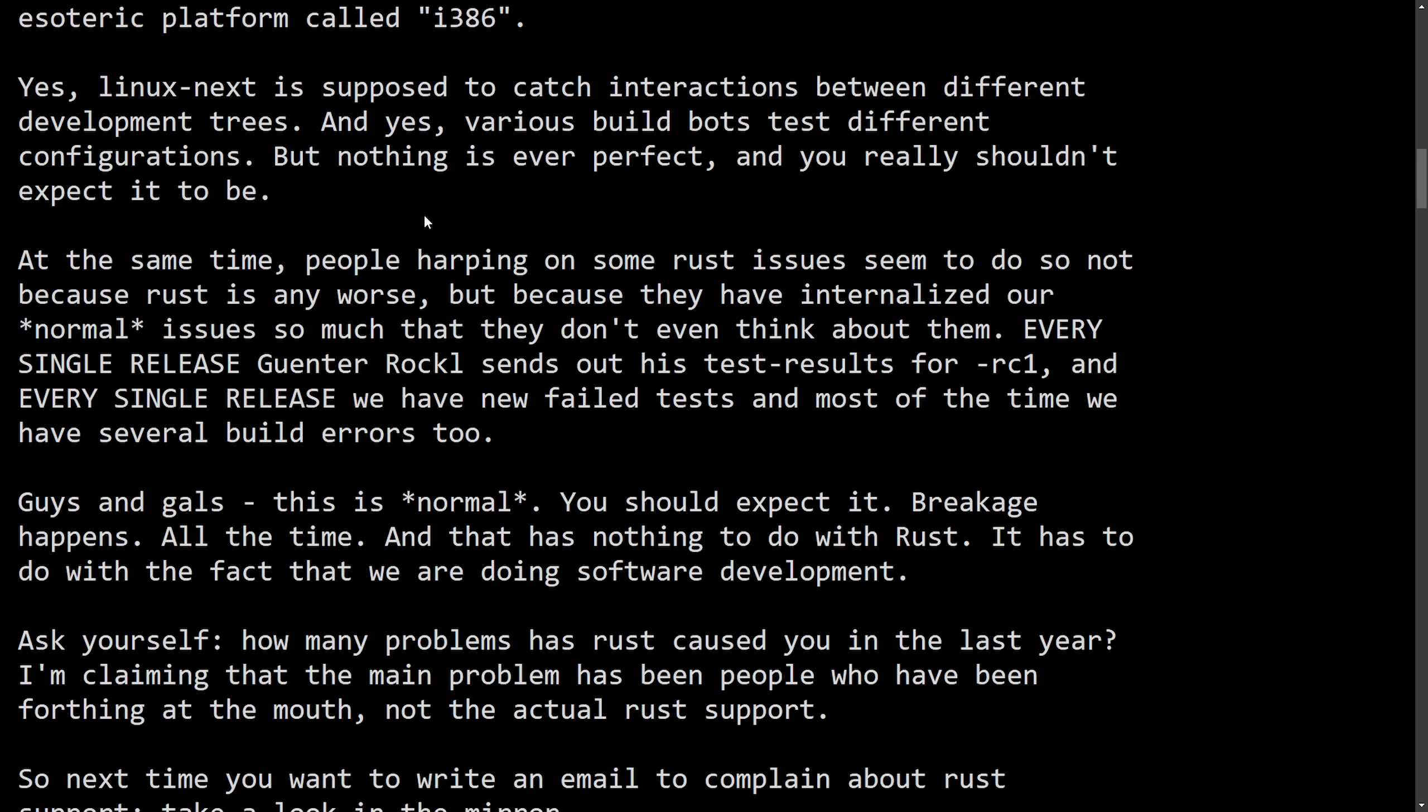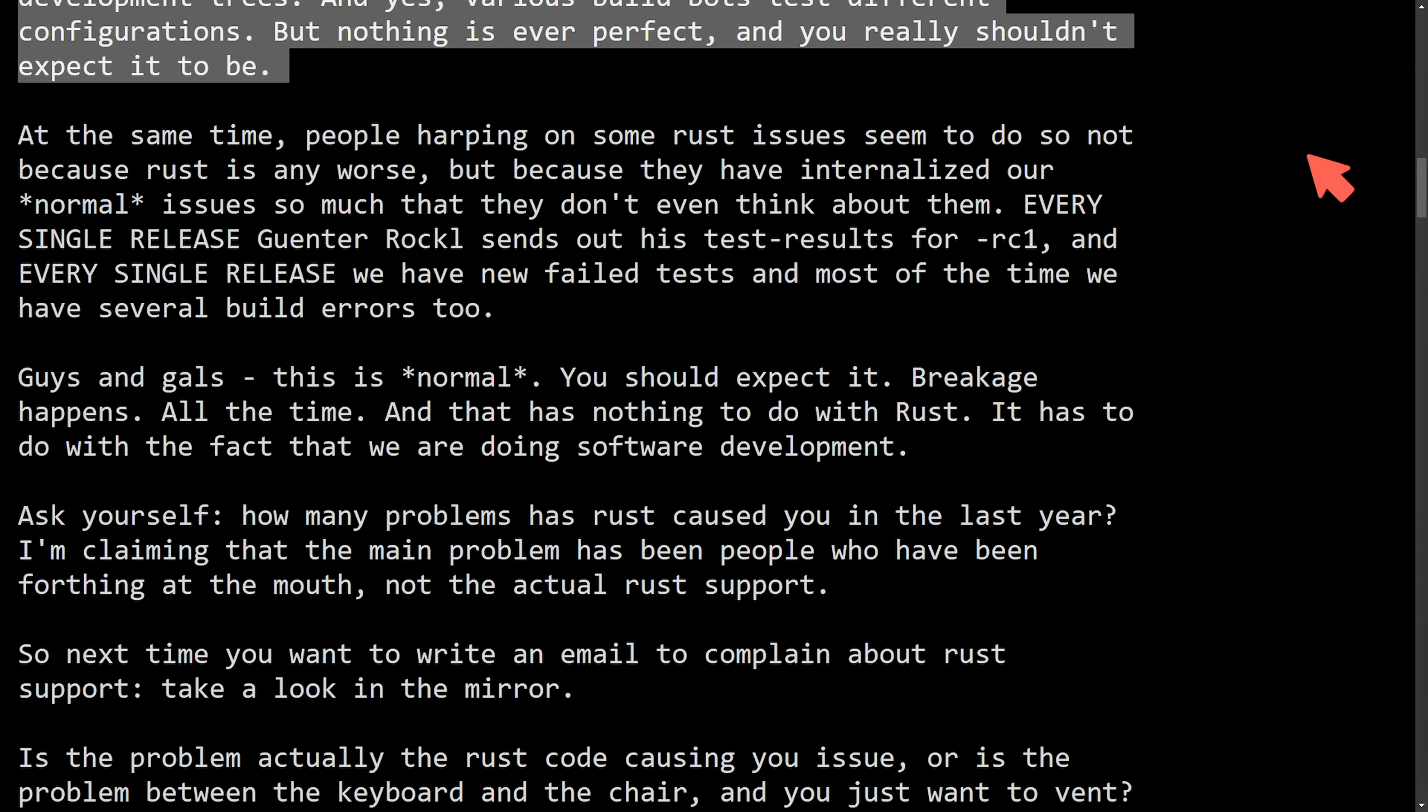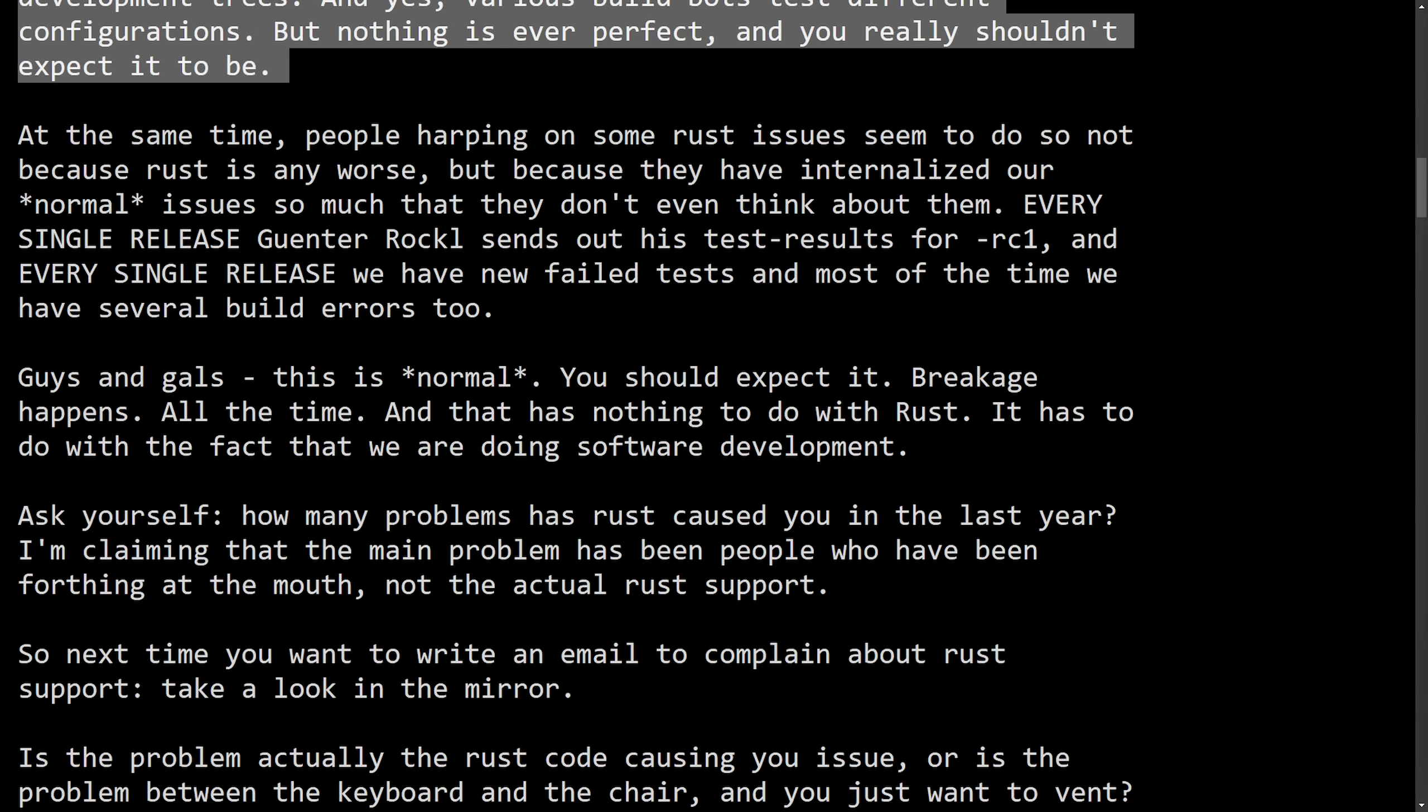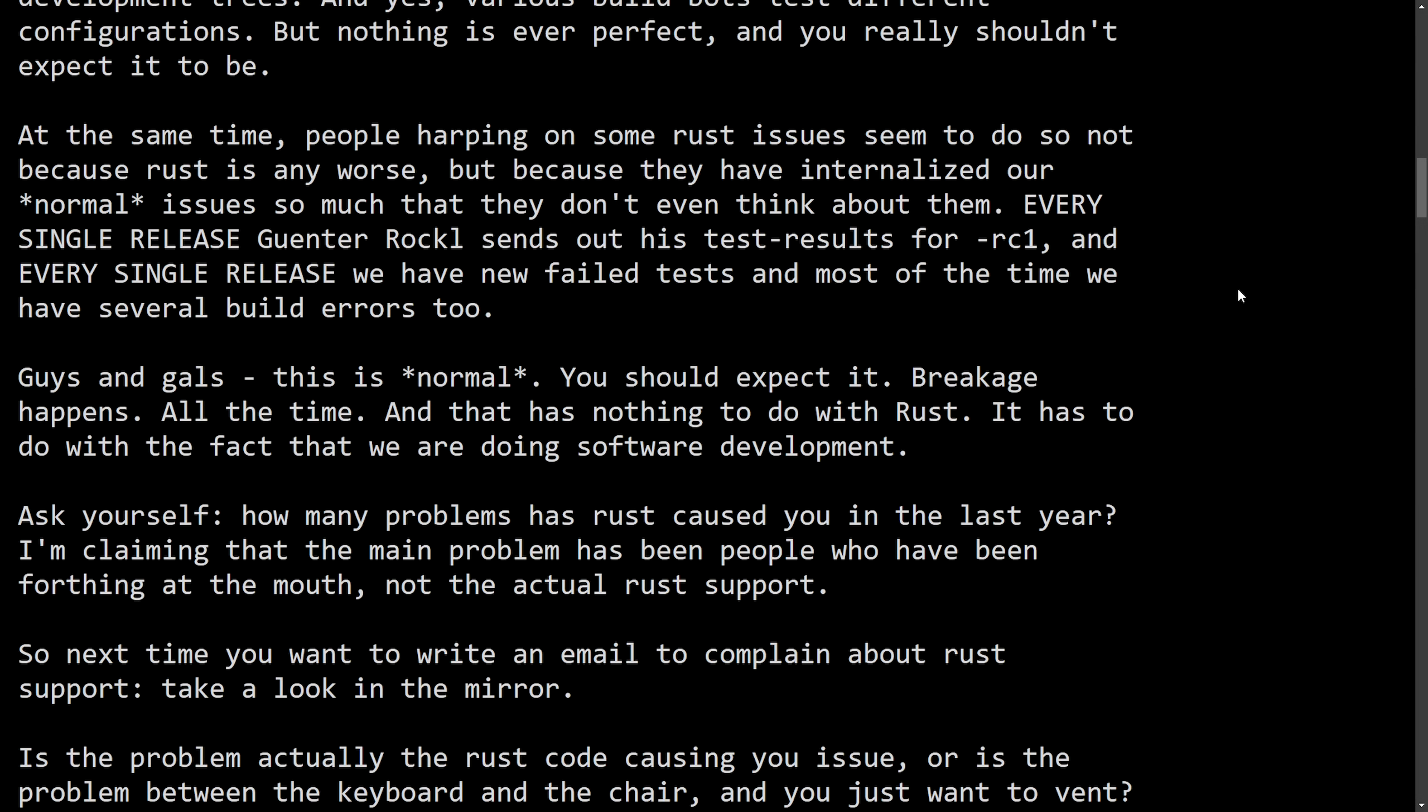Yes, Linux-next is supposed to catch the interactions between different development trees. And yes, various build bots test different configurations, but nothing is ever perfect. And you really shouldn't expect it to be. Basically the above explained how Linux-next really exists as the integration branch in breakages. And this is where breakages are expected to be discovered before a final merge into the mainline kernel, whether or not you're using components like Rust or C, these issues can still occur. And why it's important to understand is that the process is vital for Linux kernel developers and users alike, because it underscores that breakages are really a normal part of development.